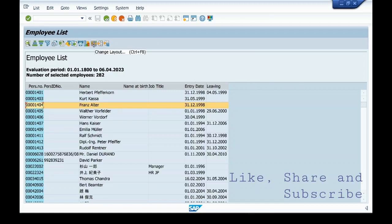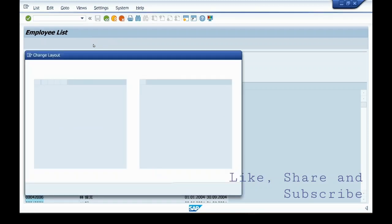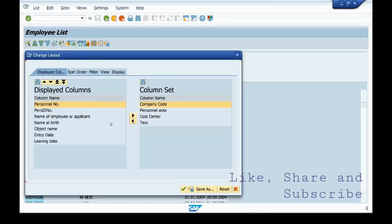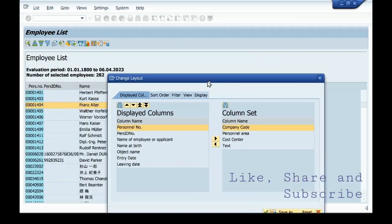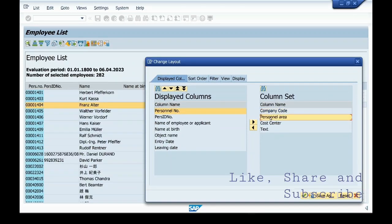You have to go to change layout. These were the fields which we saw now. Person number to the leaving date. Now you want to add personal area here. You select it and select this arrow.